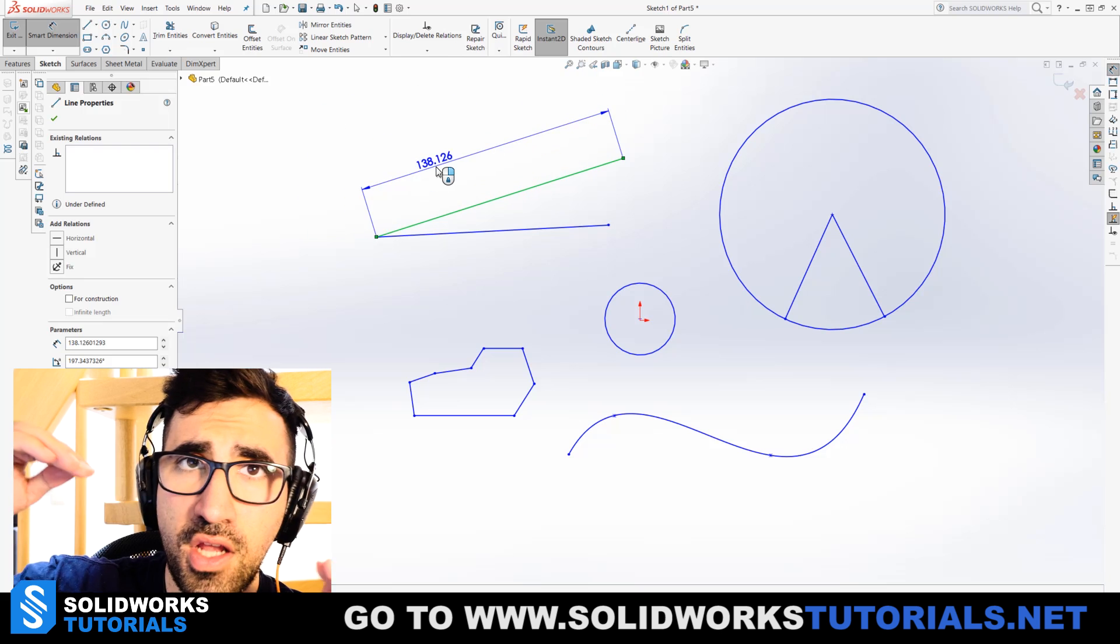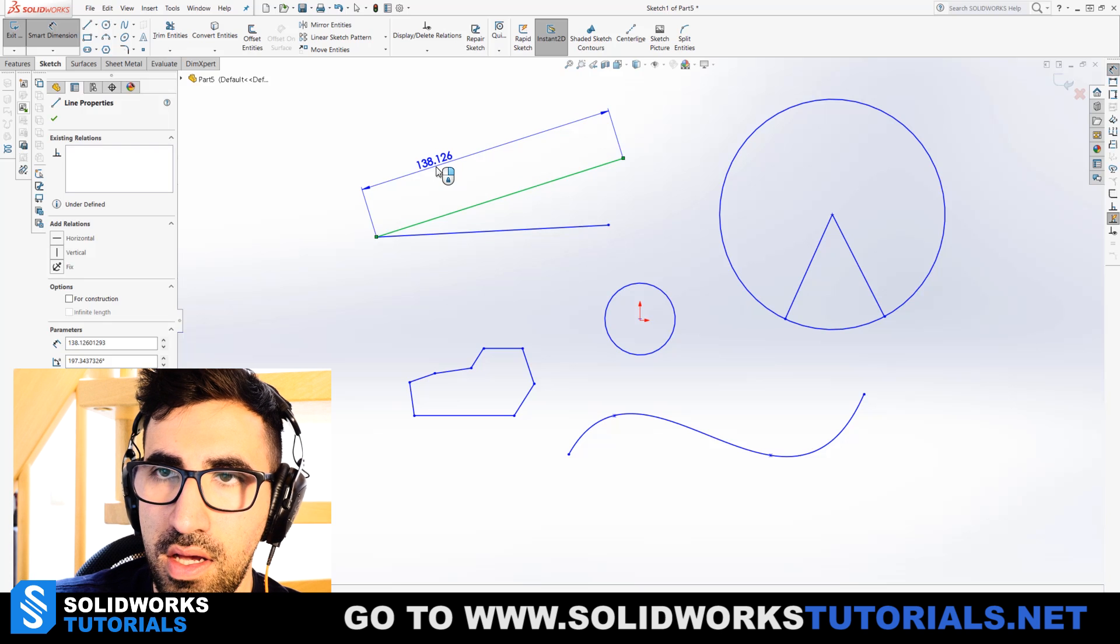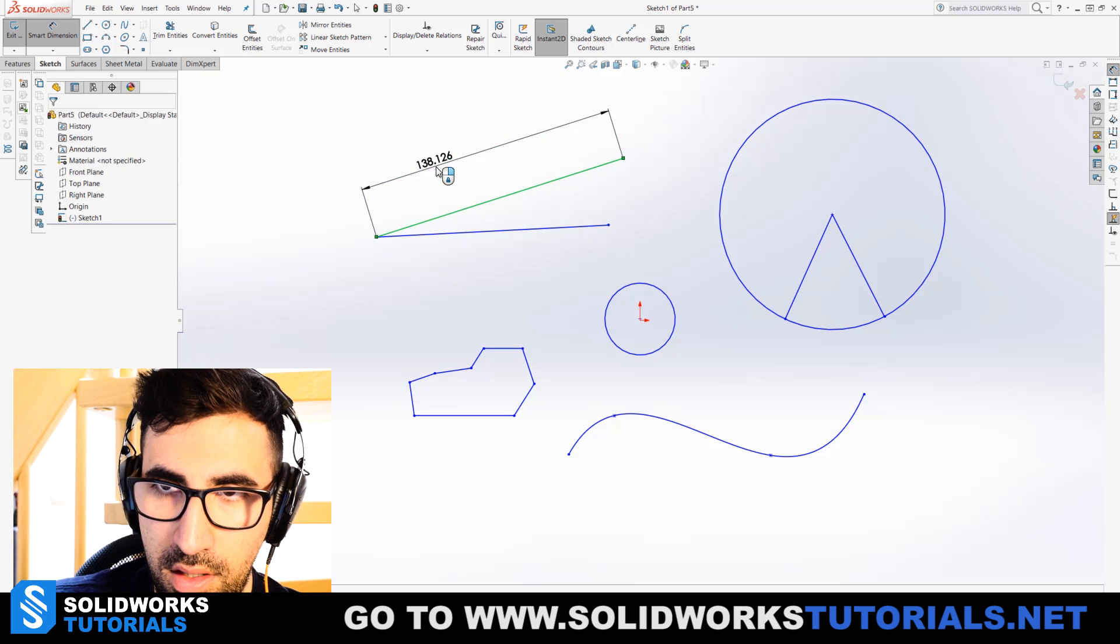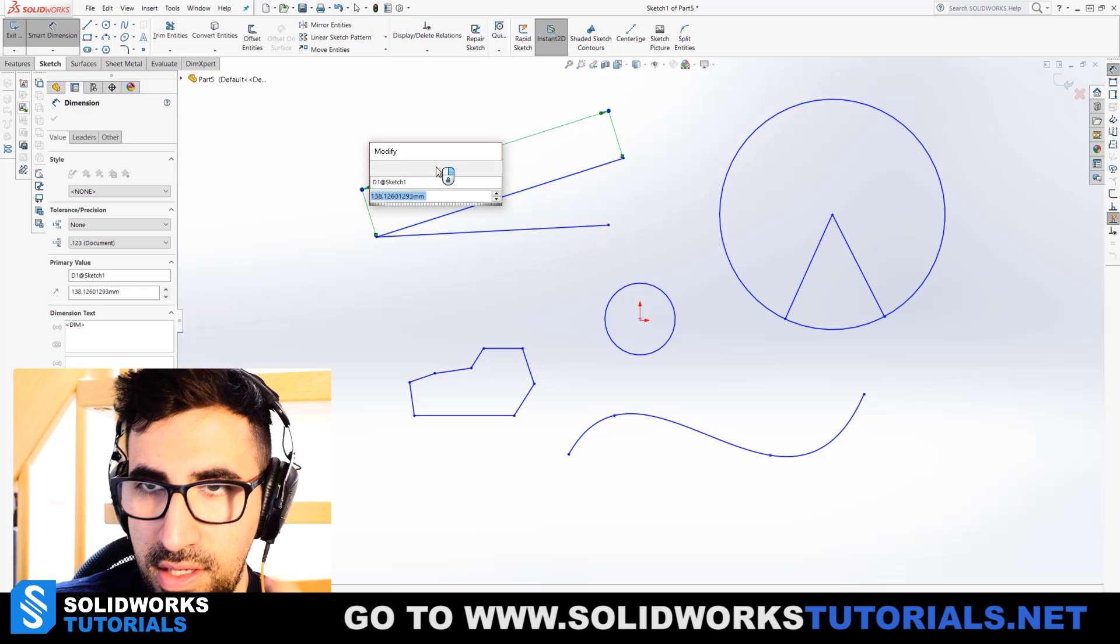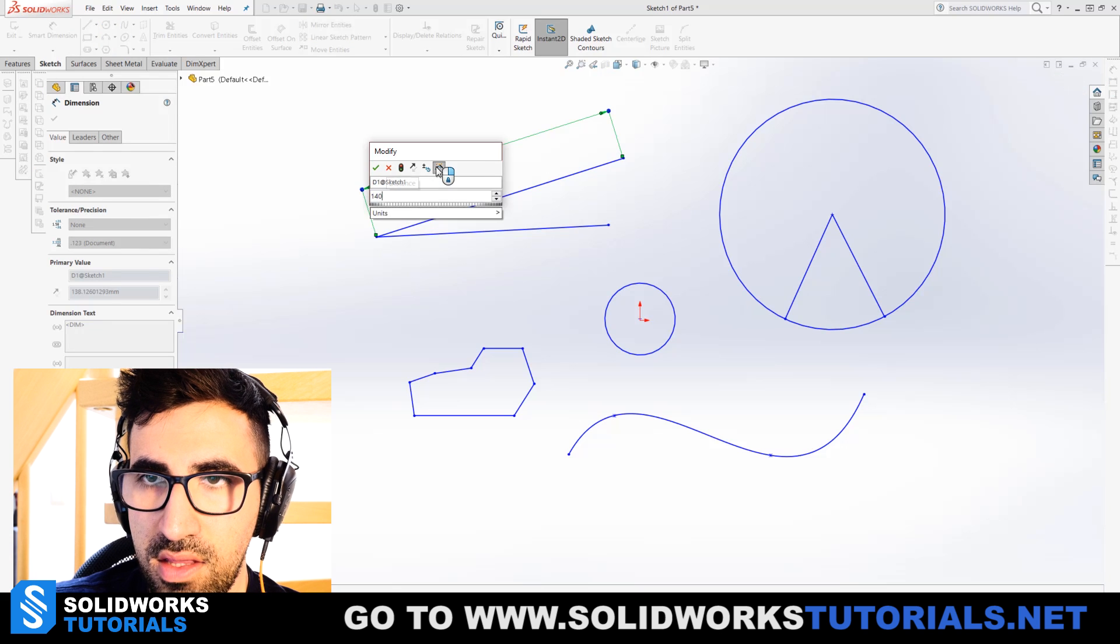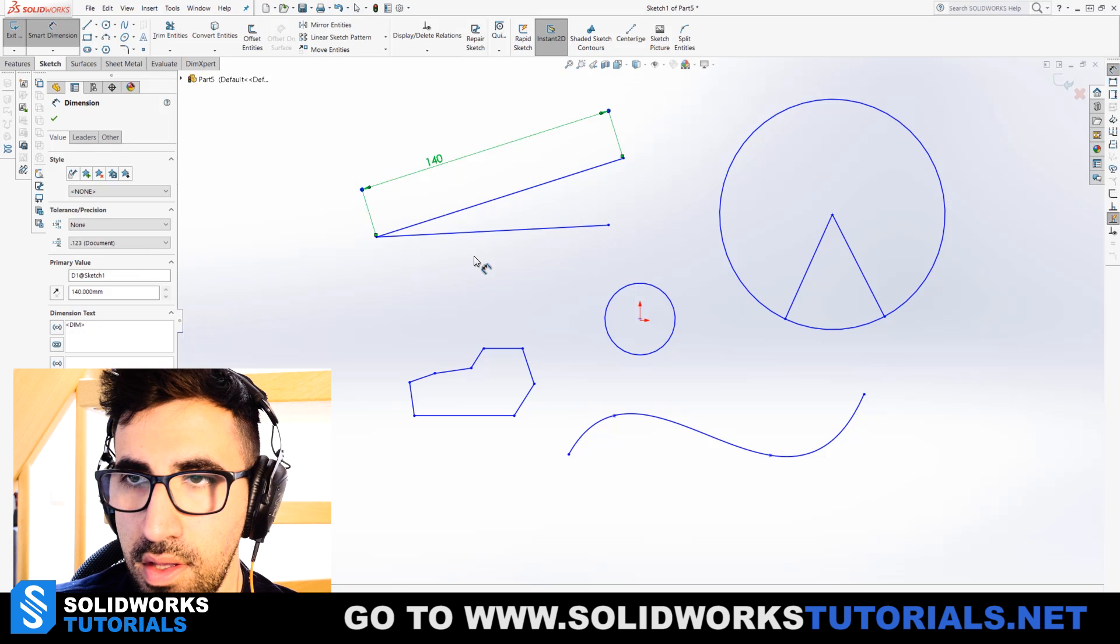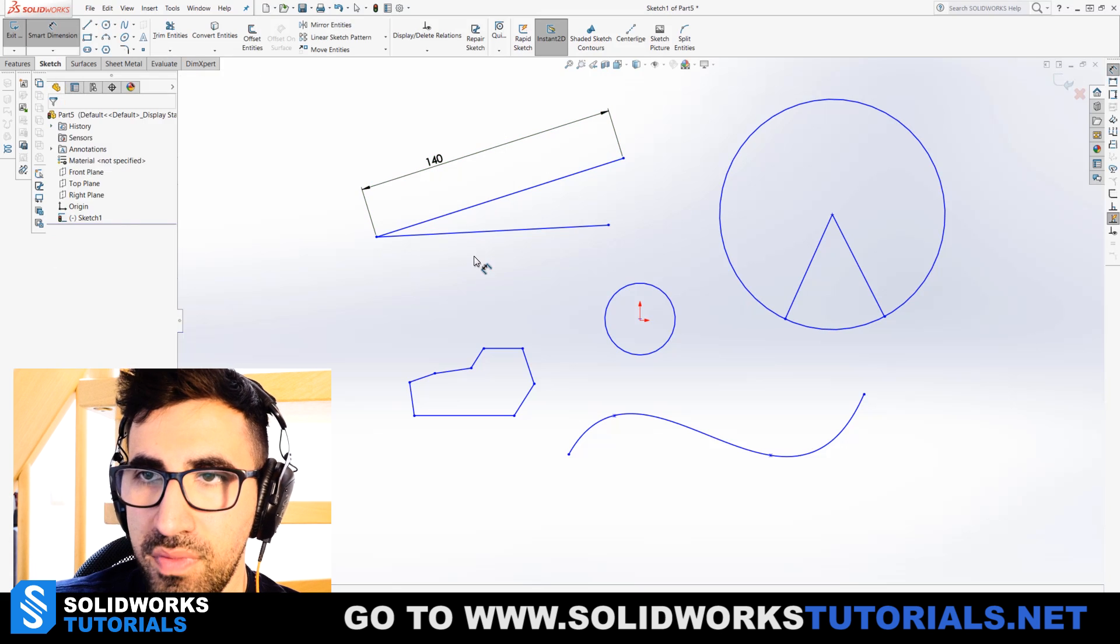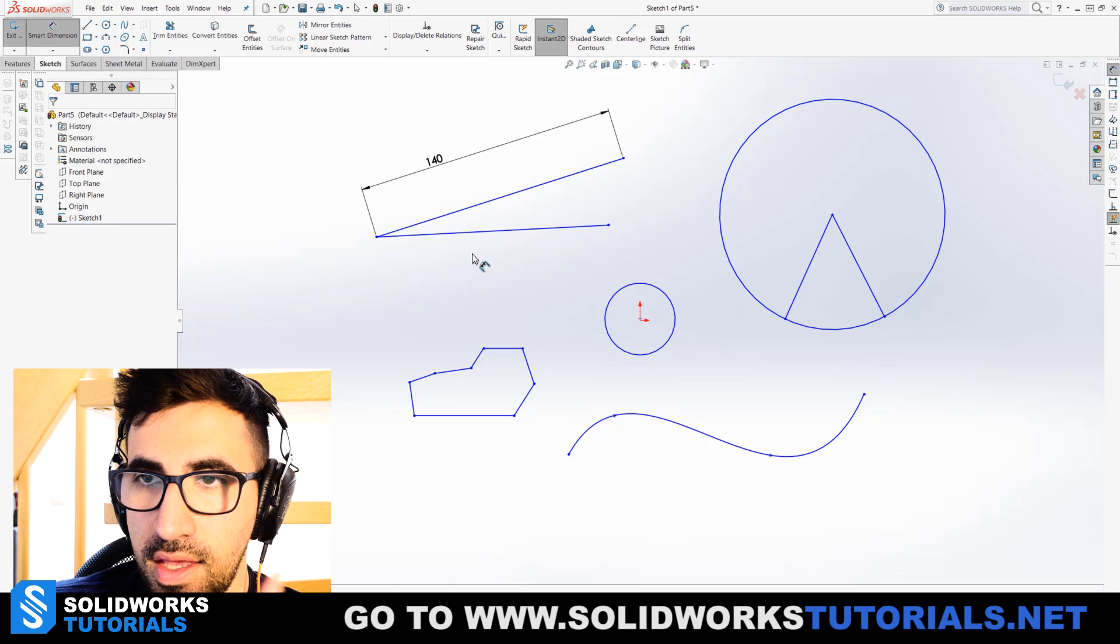If I click once, I get to adjust that dimension and change it to whatever I want. That's how it works for this straight line.